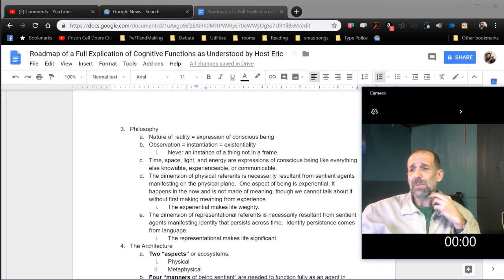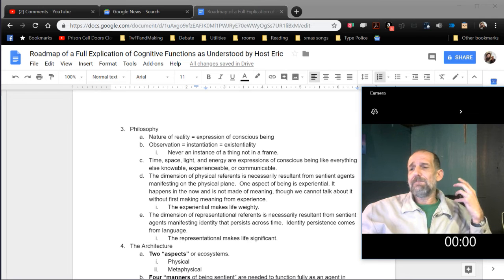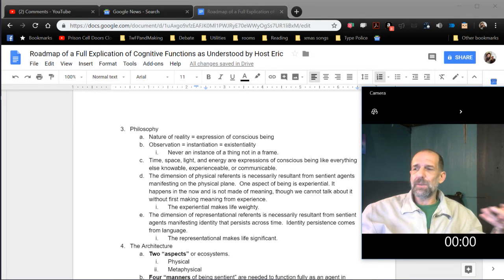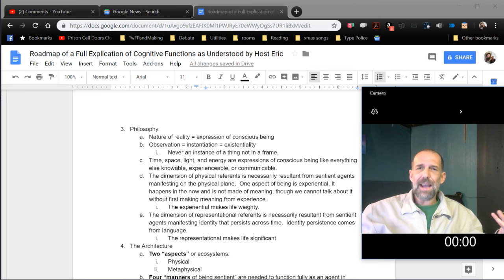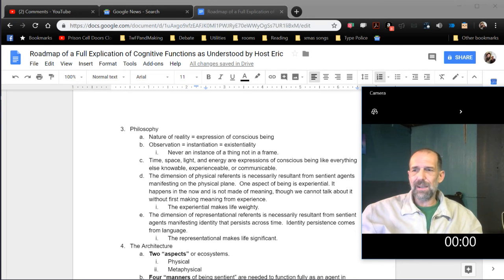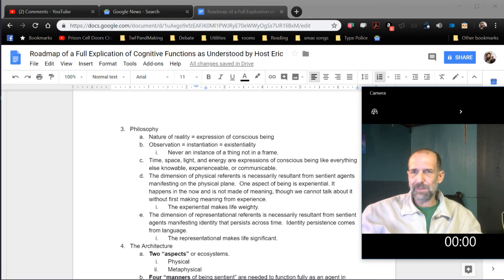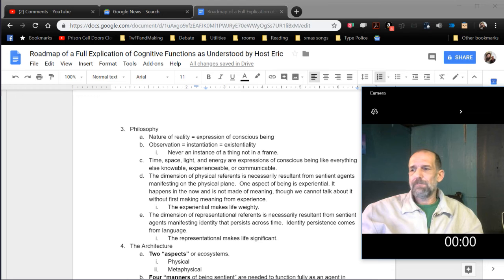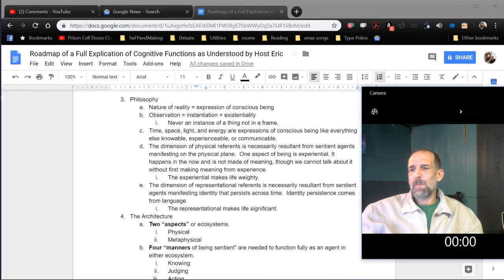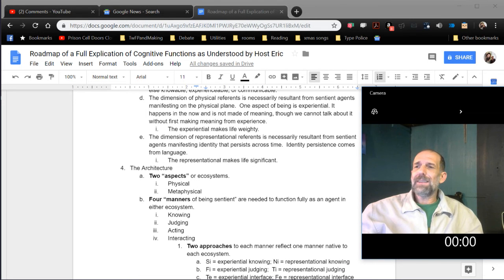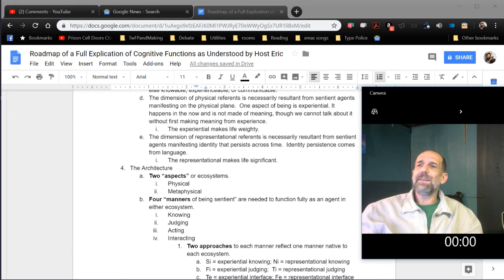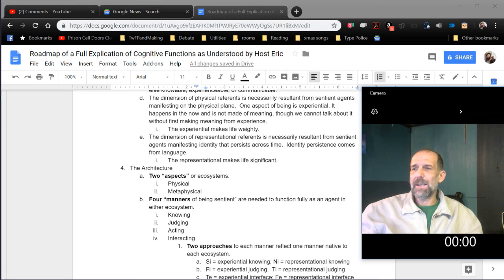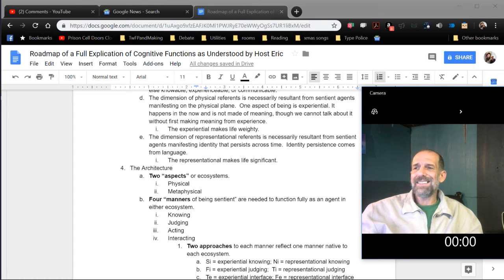The dimension of representational reference is necessarily resultant from sentient agents manifesting identity that persists across time. Identity persistence comes from language. Note that being persistence doesn't. My cat knows who I am and knows that somebody else isn't me even though it doesn't have language. But the cat doesn't really have self-concept. The representational makes life significant, whereas the experiential makes life weighty. There's a difference there. Significant means worthy of further attention. Weighty means demanding of further attention.